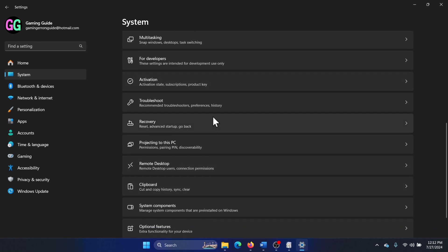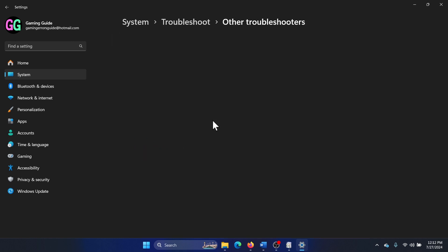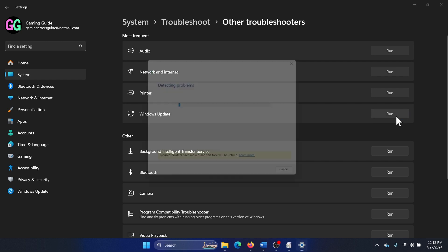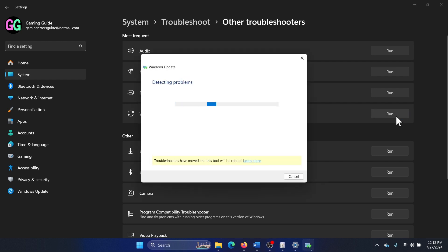Scroll down, click on troubleshoot, select other troubleshooters, and click on run corresponding to the Windows Update Troubleshooter. It will start detecting problems and fix the problem if possible.